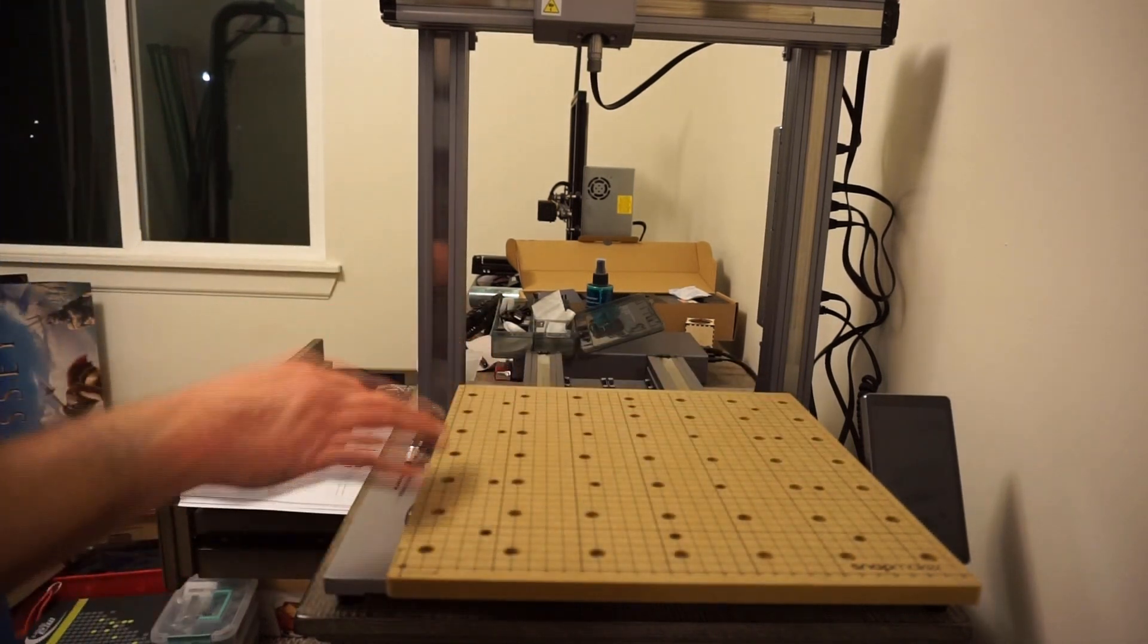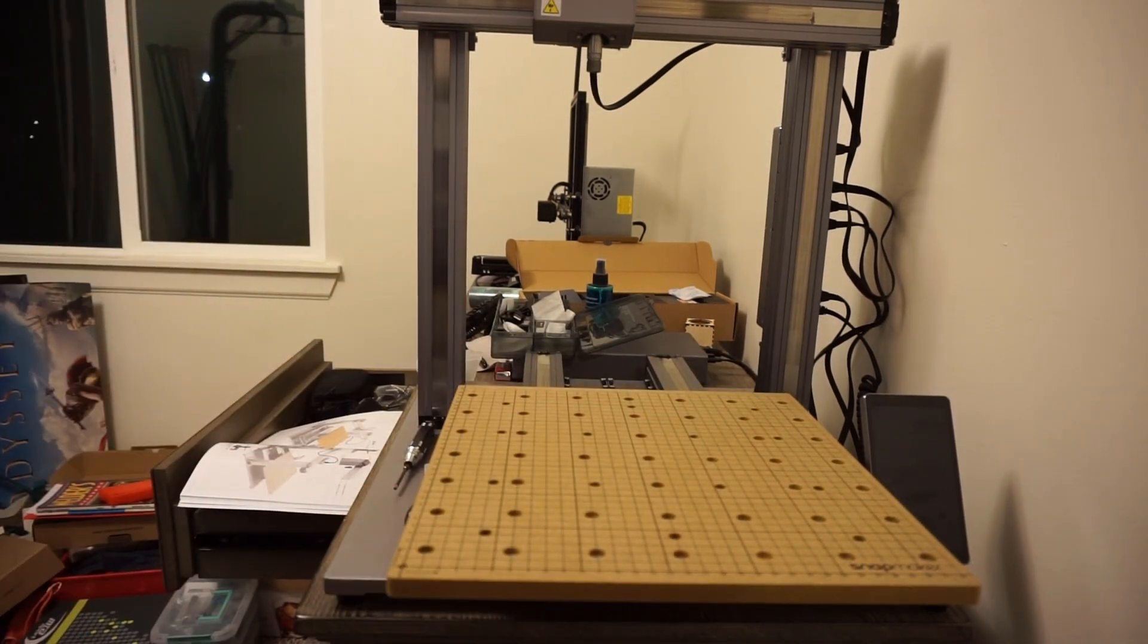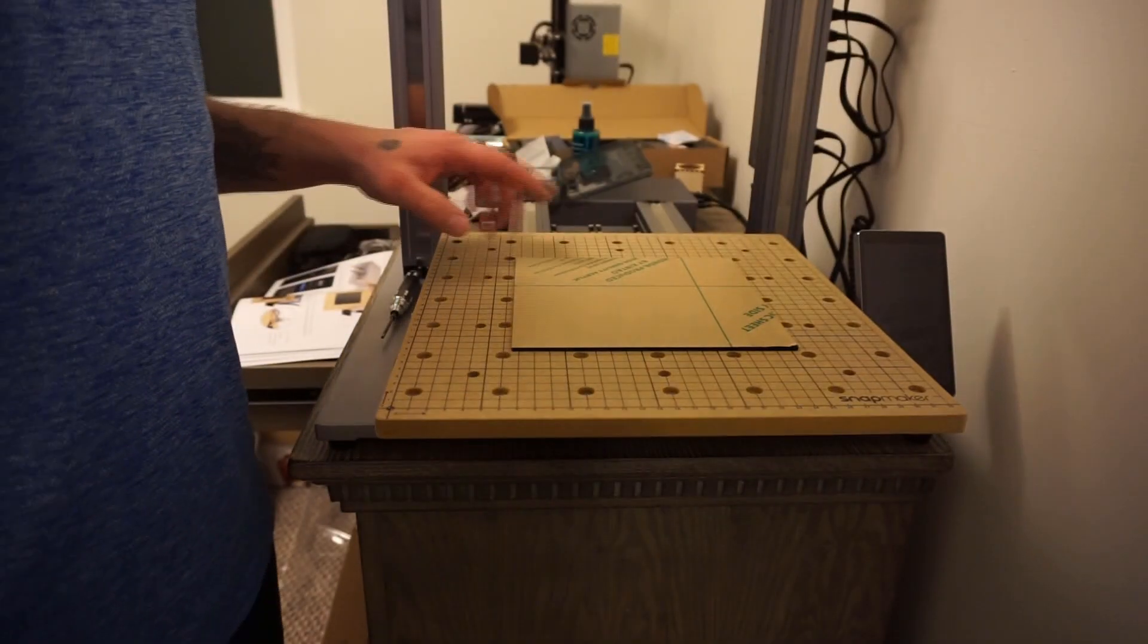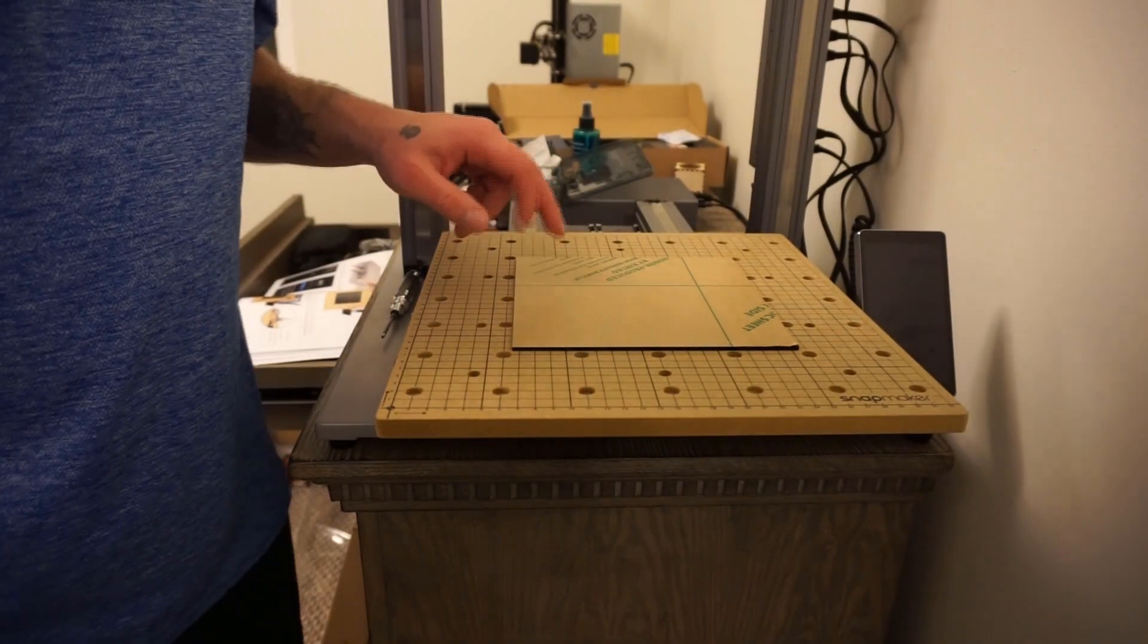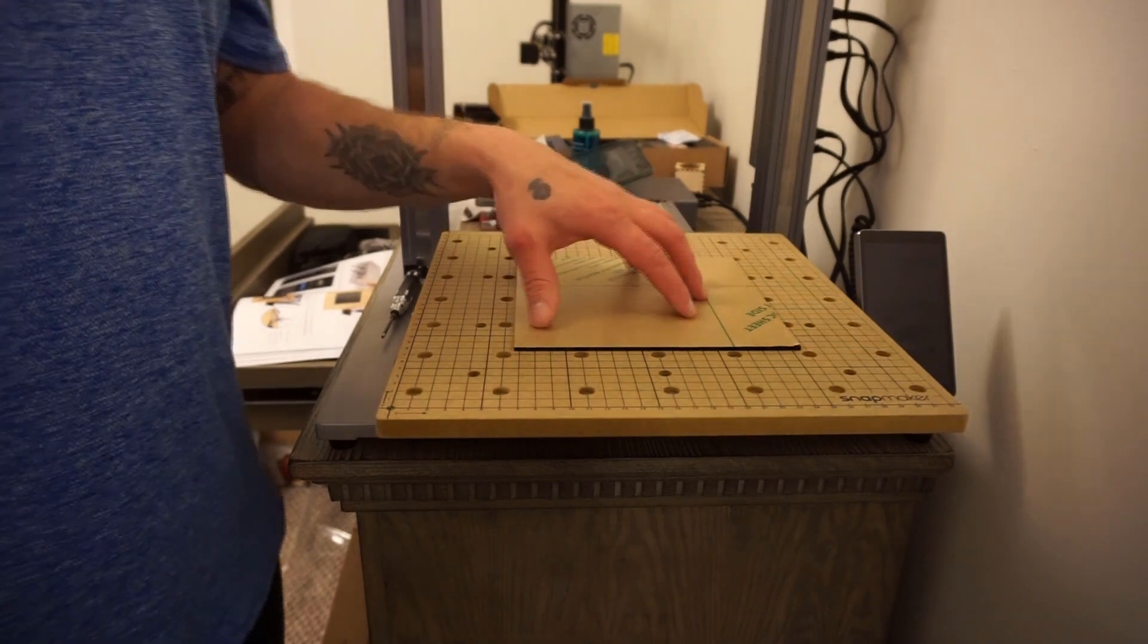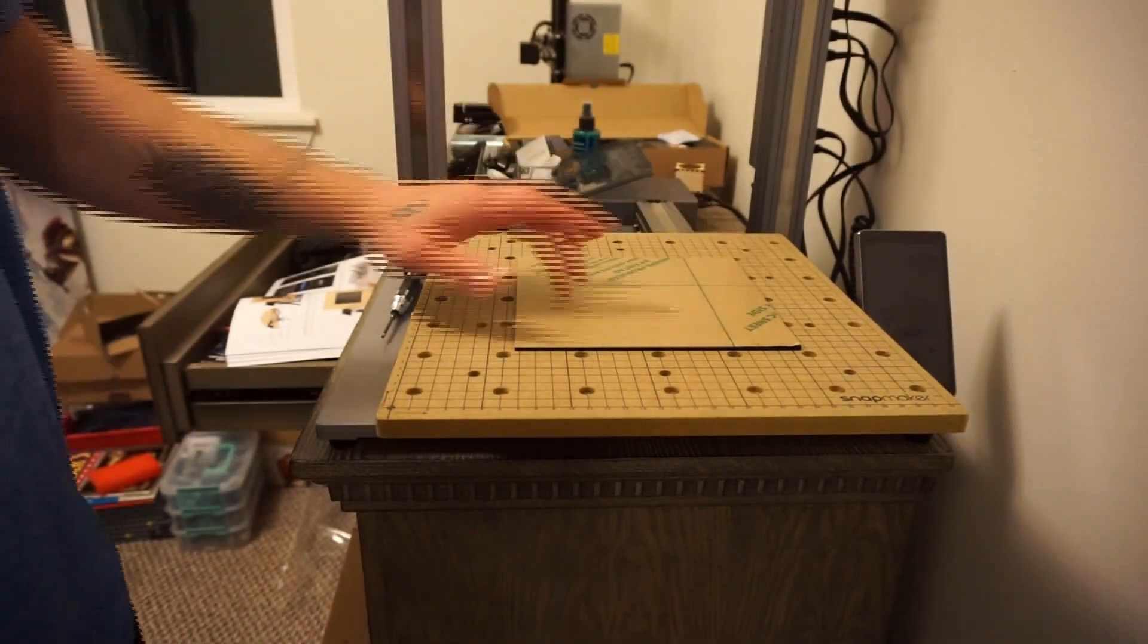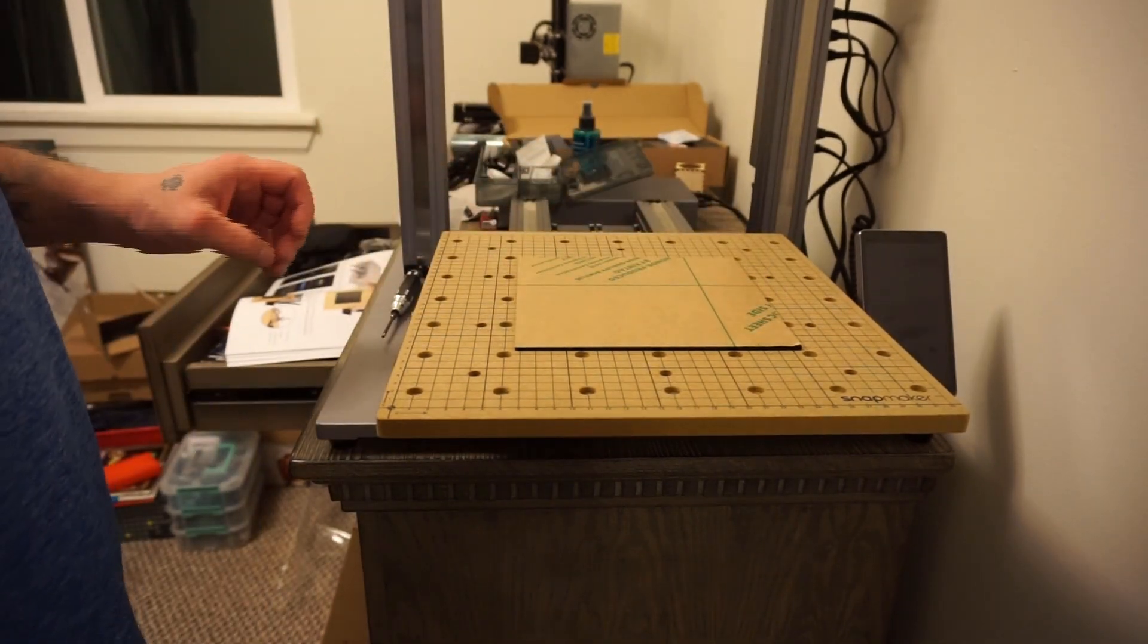Then we're going to work on getting the tooling set up. Also, we're going to need our acrylic sheet for this process. This is what we're going to be using to machine and make our phone holder, which is one of the presets for the machine.